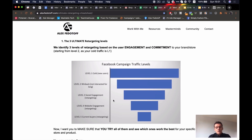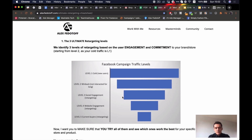Level three is social engagement traffic — all the people who interacted with your Facebook ads page, your Instagram account, your Facebook account, or your paid or organic ads. Everyone who engaged with your social platforms but has not been on your website. All people who have been on your website — your landing page, main page, cart page, product page, or checkout page — are your level four traffic. Your thank you page visitors are level five traffic because they are your buyers.